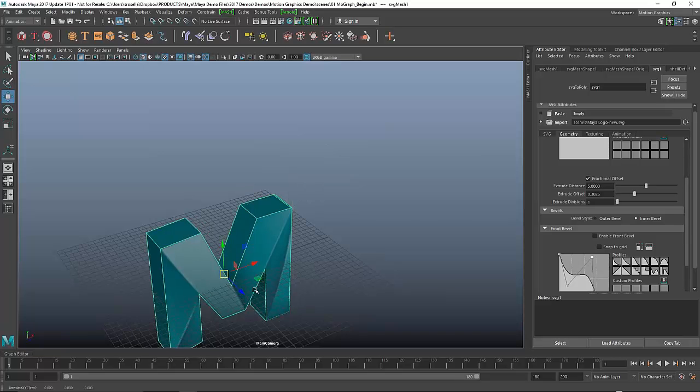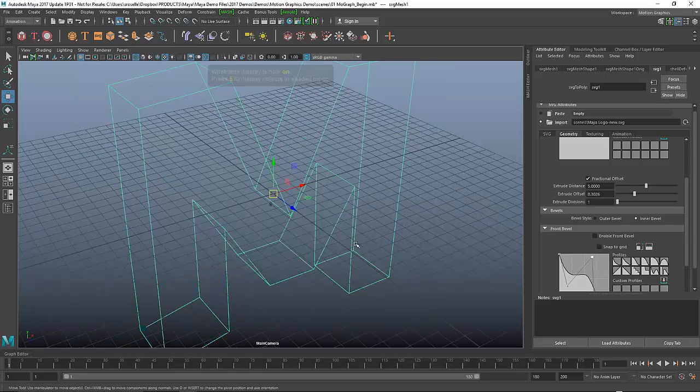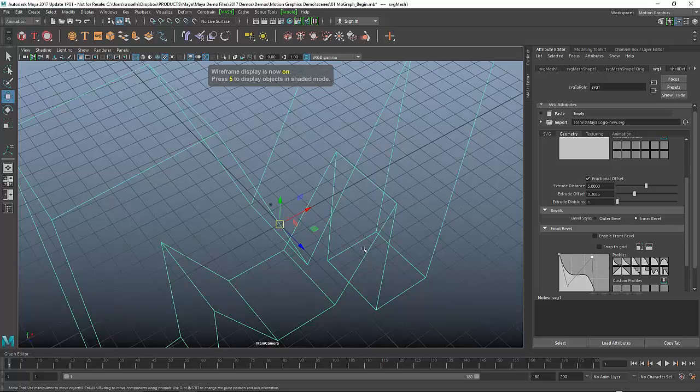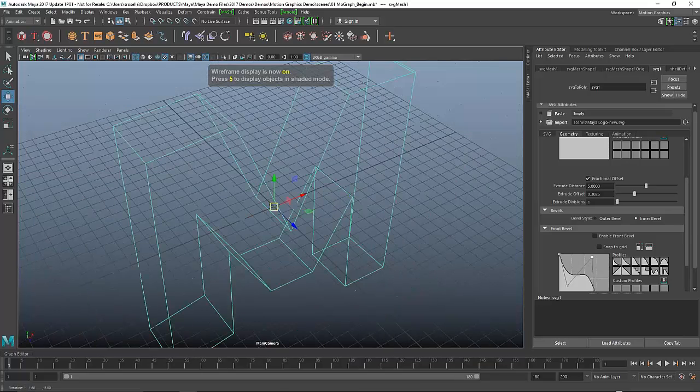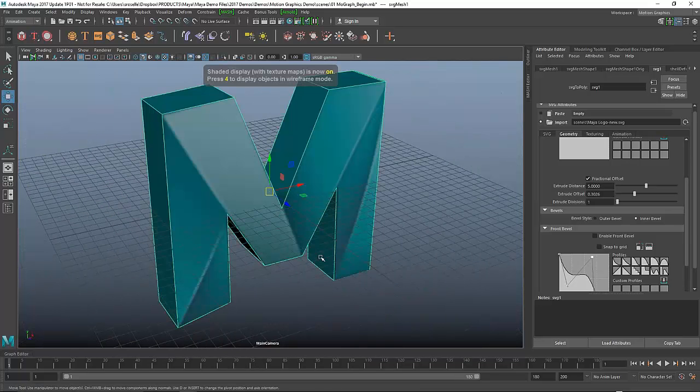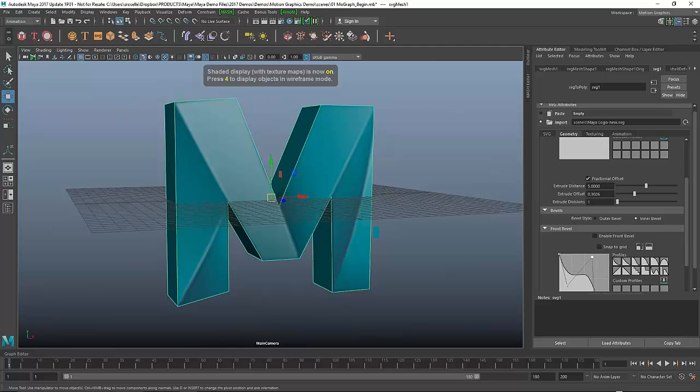I can just snap that down to the world. You want to go into wireframe just to make sure that that is indeed the world space origin. I can do that and check, and it is.